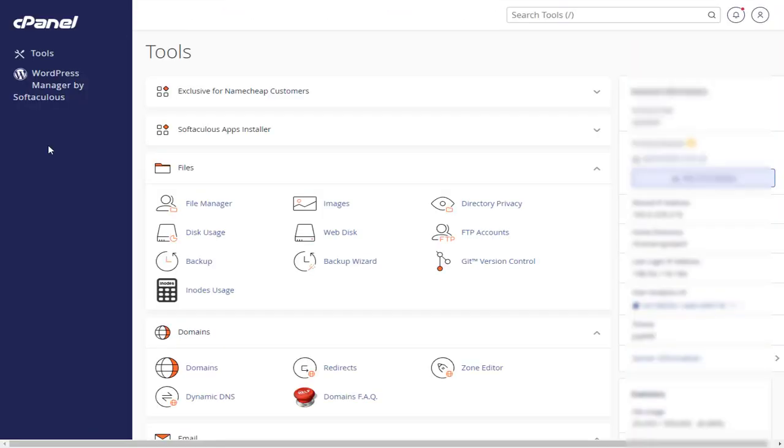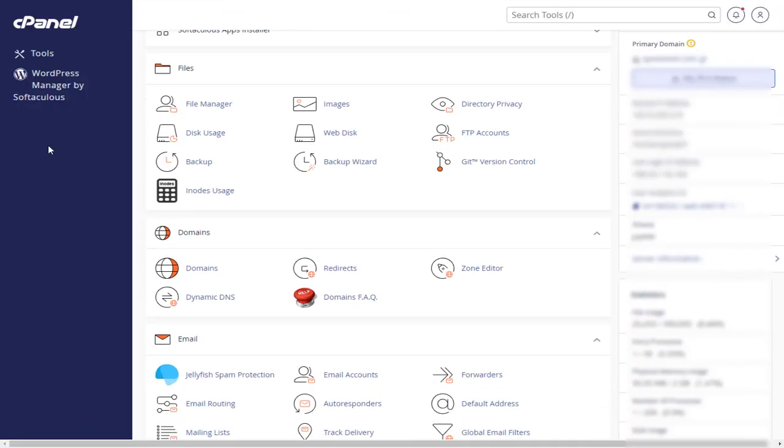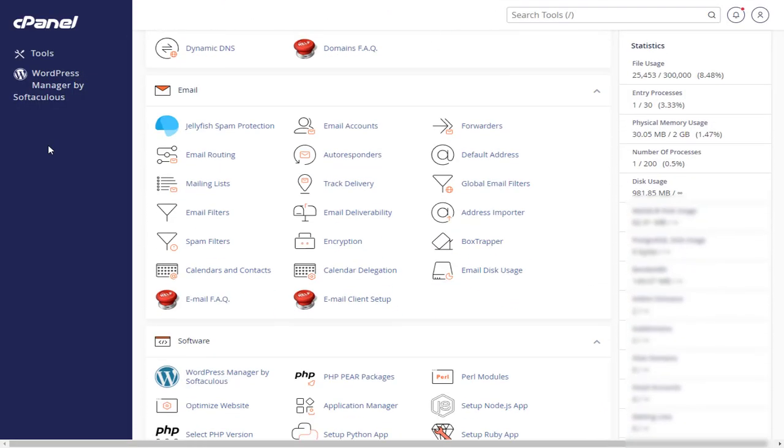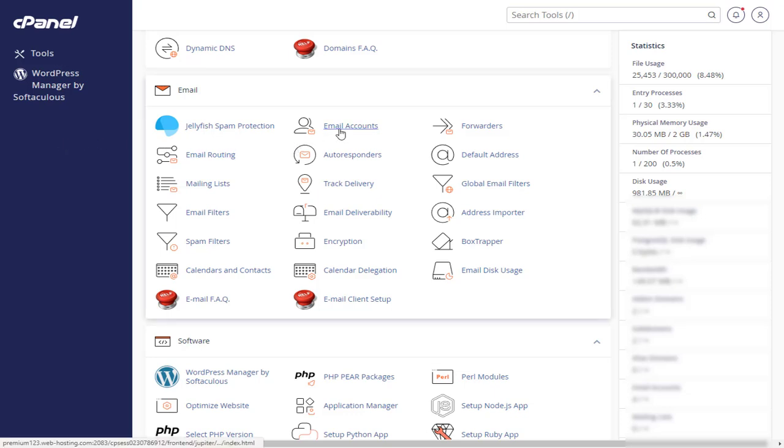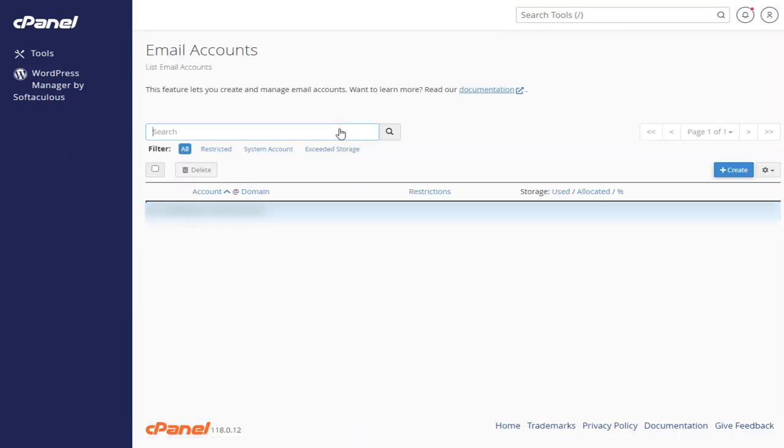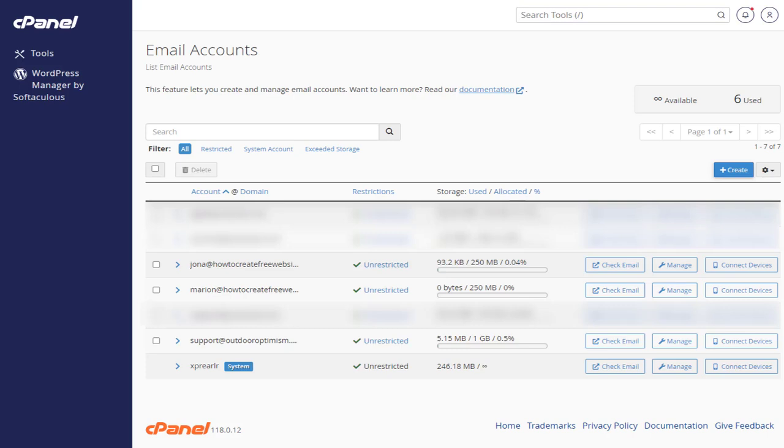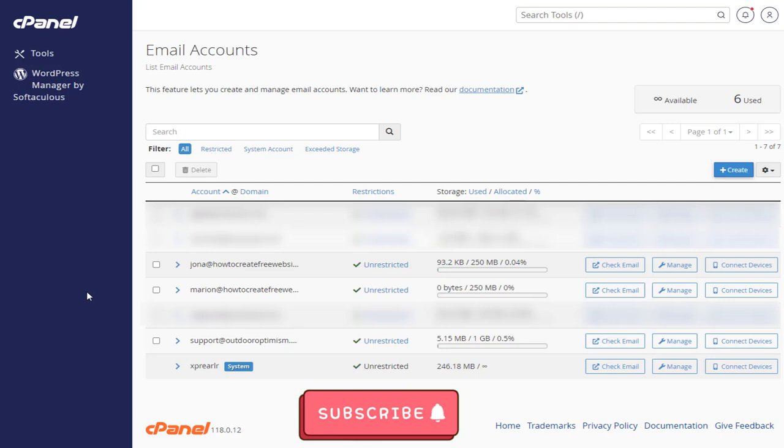In cPanel Settings page, we need to click Email Accounts option under Email section. In this Email Accounts page, we can find all the email accounts already created in the Namecheap hosting account.